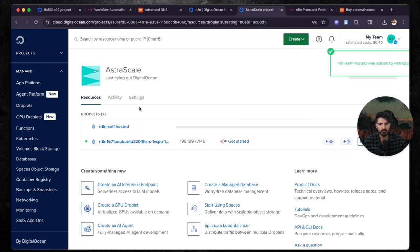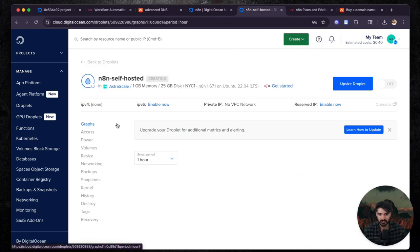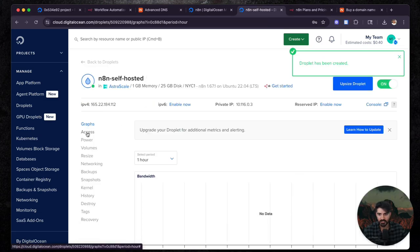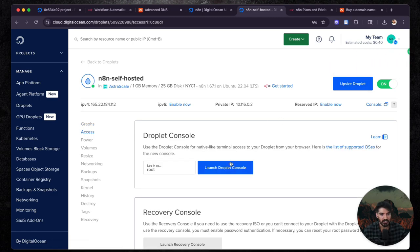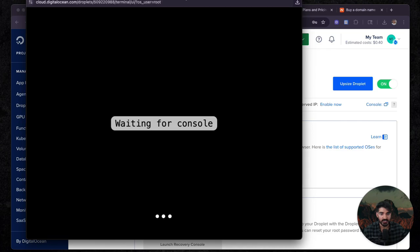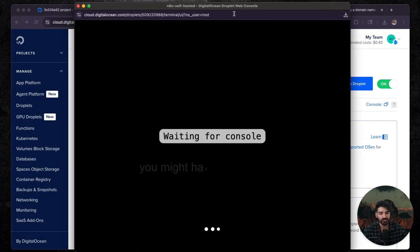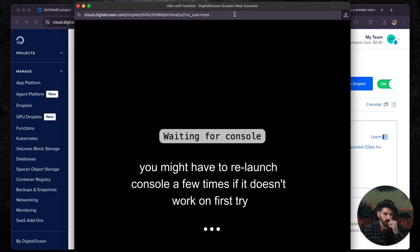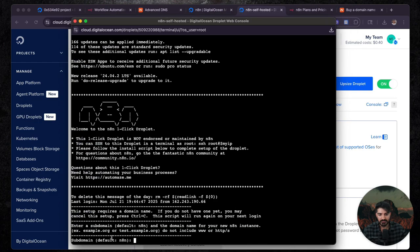This will take a couple of minutes. Once this is actually started up, you'll see get started here. You're just going to go into here. You're going to go to access and then you're going to launch the droplet console. So we're going to do this. And so the password that you actually had before, make sure you have that because that's what's going to be used to log in. And so this is going to be the fun stuff.